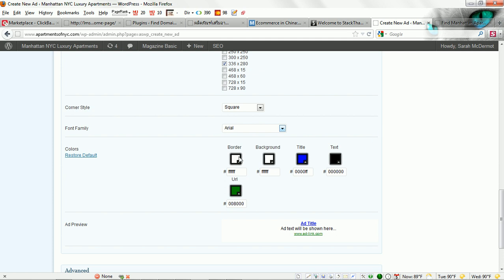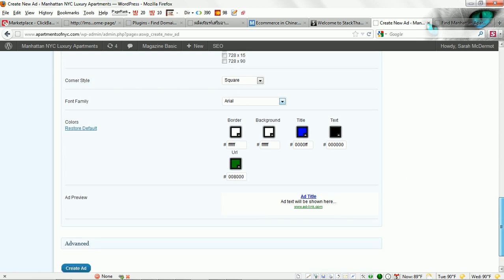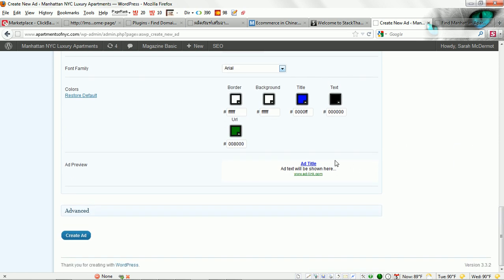You can change out colors here for your border, background, title, text, and URL. I'm just going to go with the default here which is blue, black, and green.